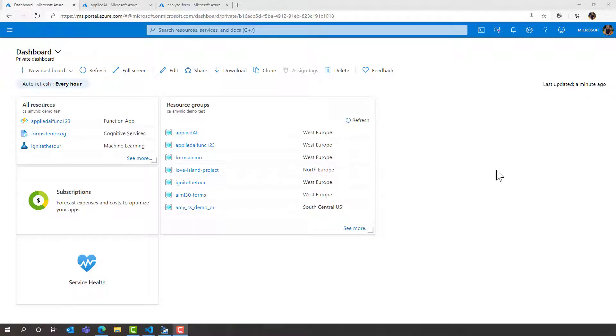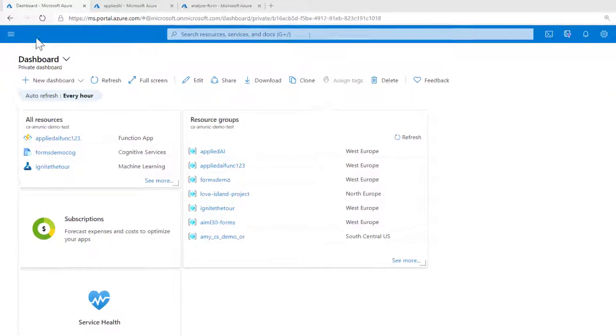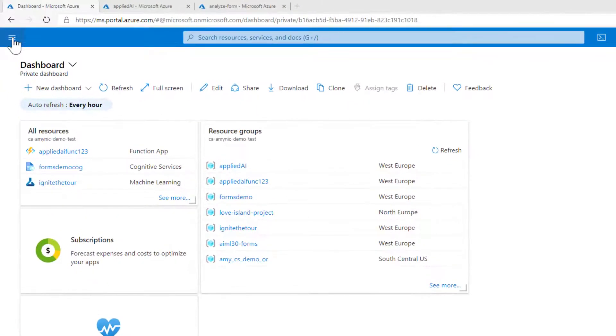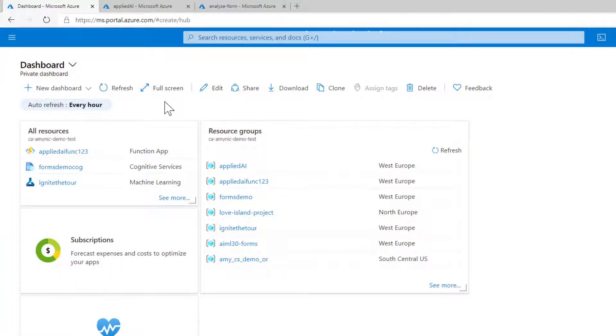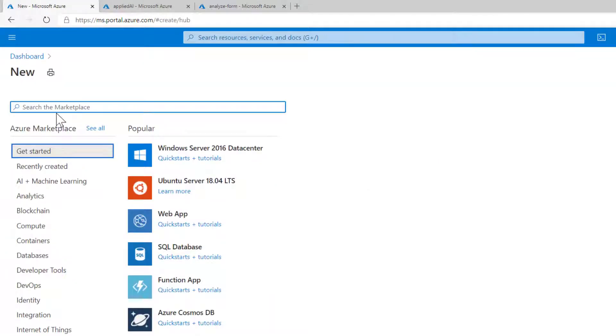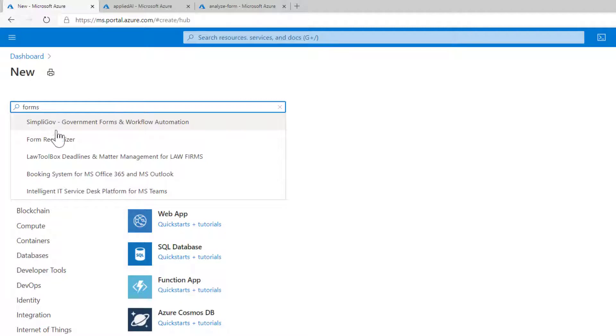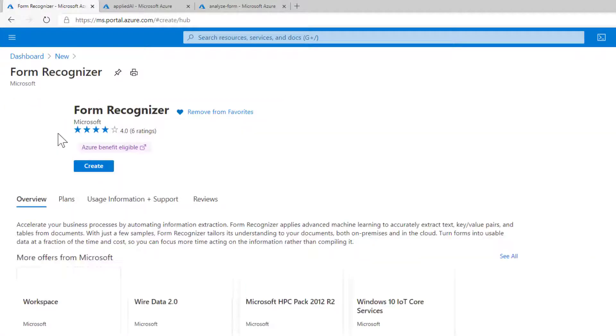So here we are in the Azure portal and the first thing we want to do is create a cognitive service that is the Forms Recogniser. To create anything in Azure you go up to the menu and click Create a Resource. To find Forms Recogniser you can simply search for Forms and Forms Recogniser will come up.